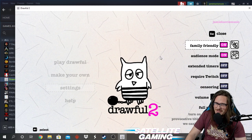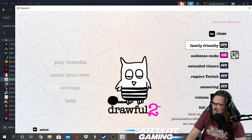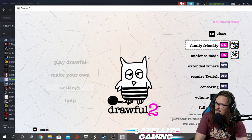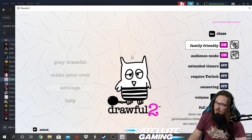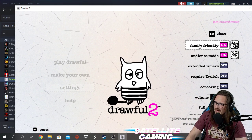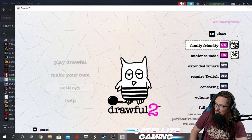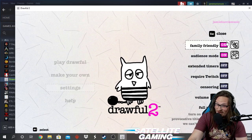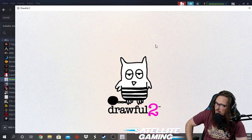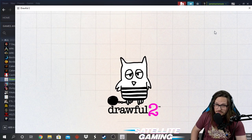If you're playing with friends and family, maybe you don't want that on. But if you're like me and you work with youth, you want to have that family filter on. Press Escape to close, and make sure that it's on. You really want to make sure of that. Click Play Drawful — it's going to connect you to a server.